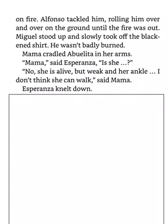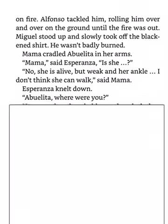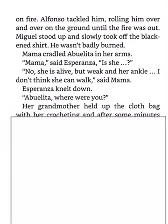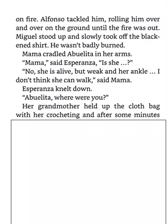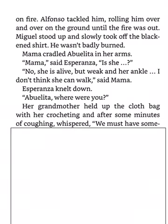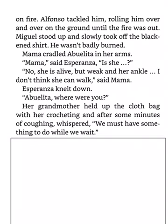Esperanza knelt down. Abuelita, where were you? Her grandmother held up the cloth bag with her crocheting, and after some minutes of coughing, whispered, we must have something to do while we wait.